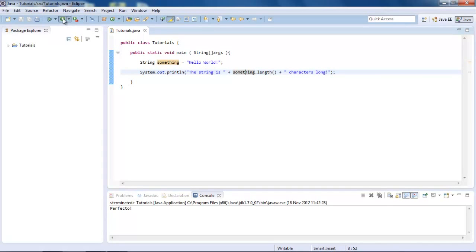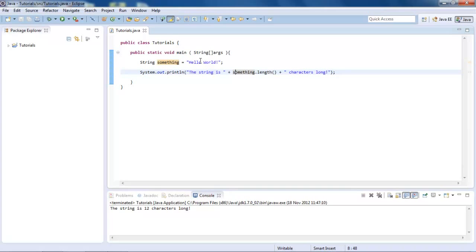So let's just run this, and the string is 12 characters long. And so basically, it's just counted every character in here, including the space, and including the exclamation mark as well, and told you it's 12 characters long.